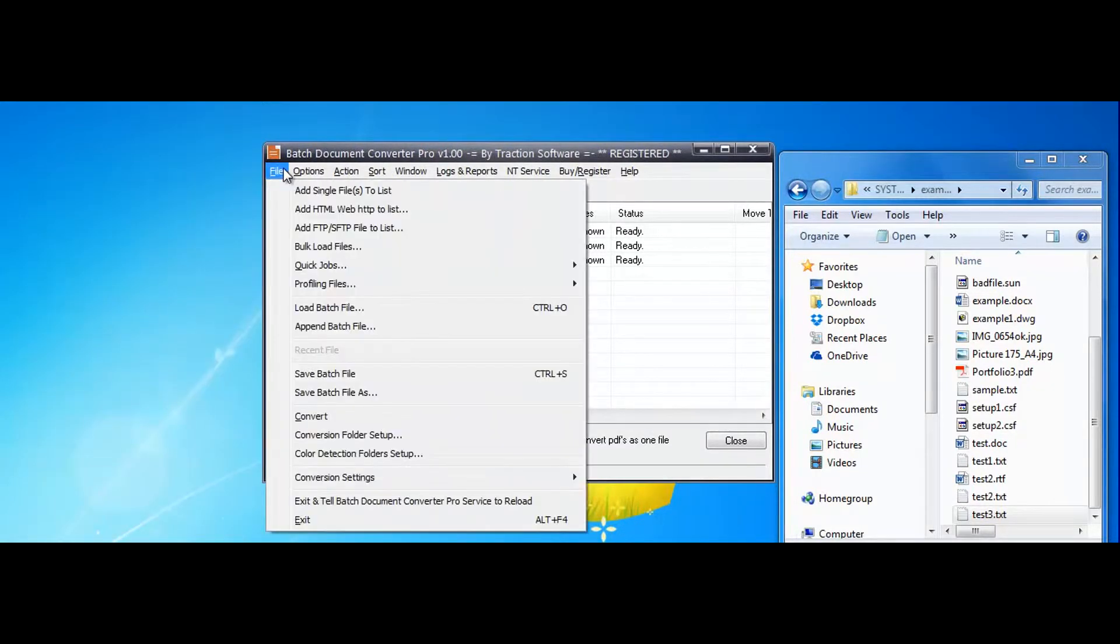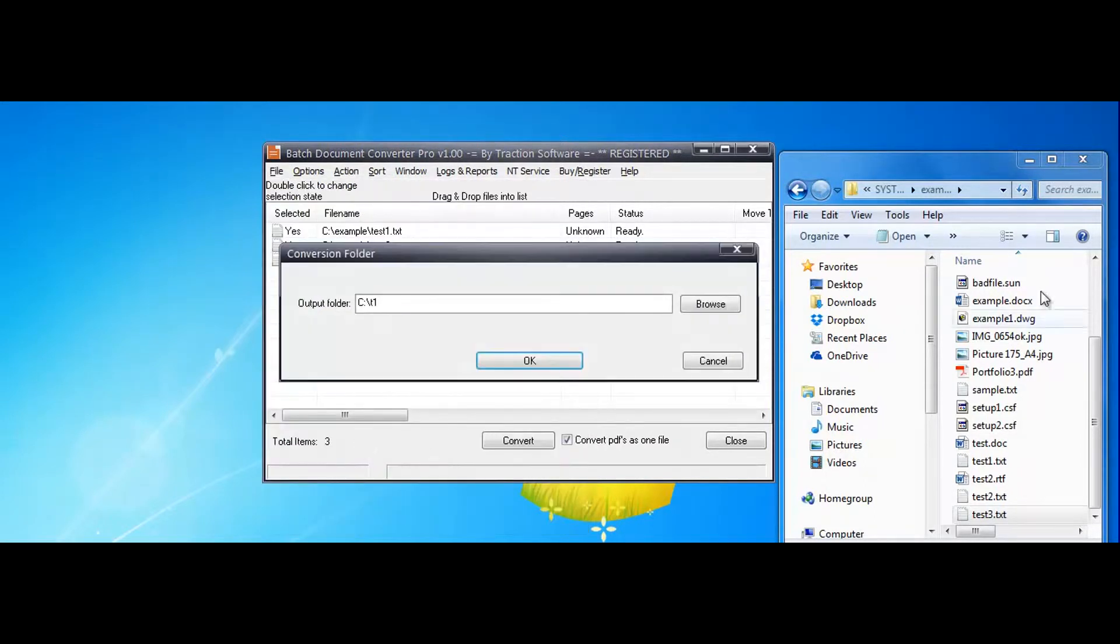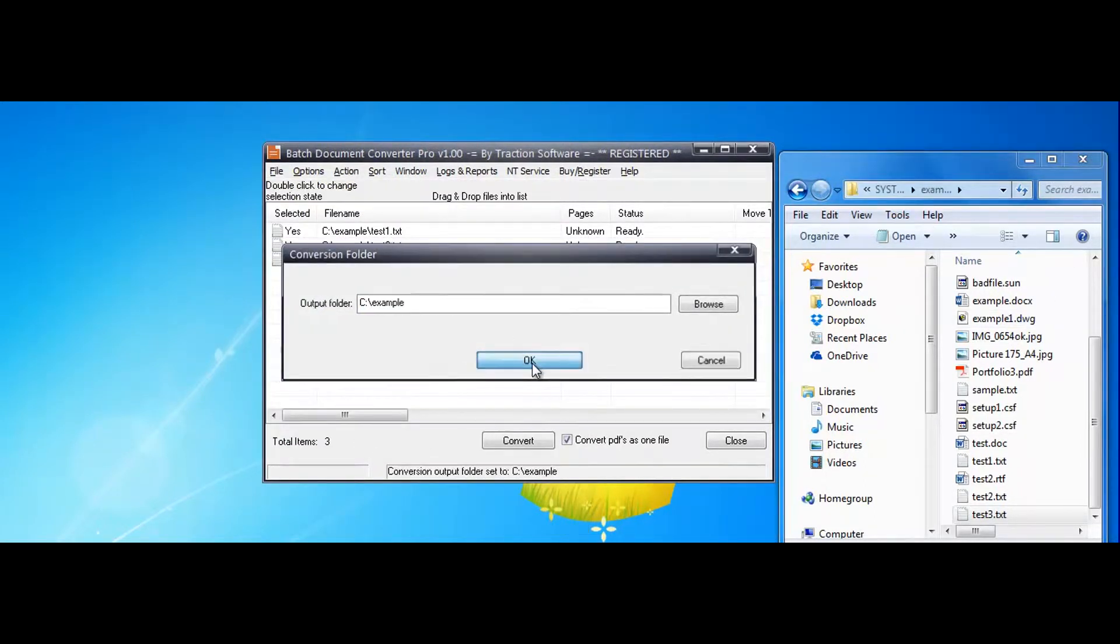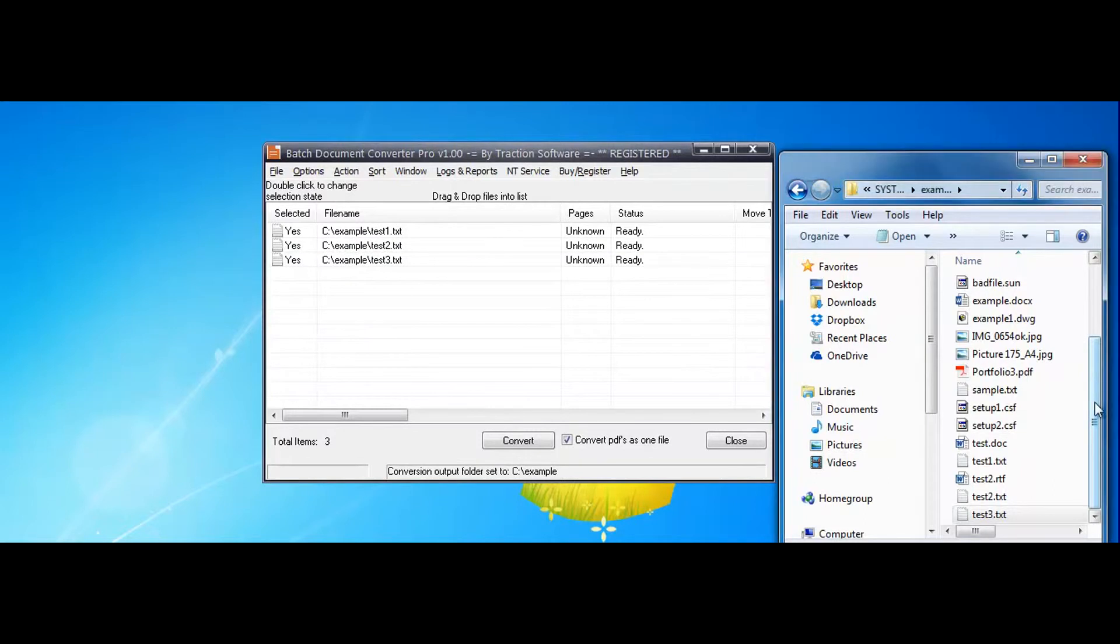I'm going to set the conversion folder to the same, so you can see it in here and click convert.